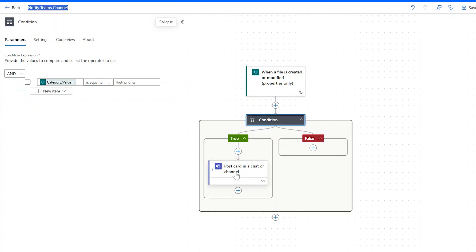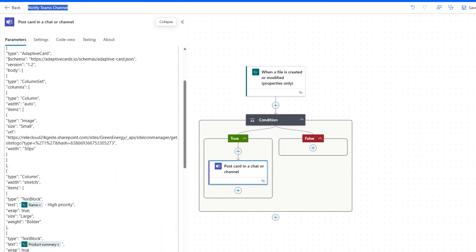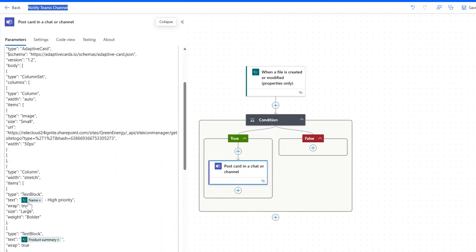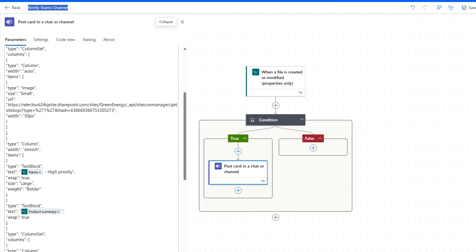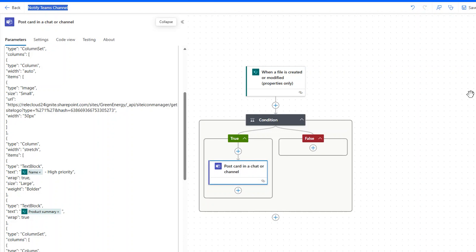If the condition is true, I have an adaptive card ready to go in Teams that pulls dynamic values for the file name and the autofill summary again populating here right in the card in Teams, making that a really nice experience to extend the rich metadata we have in SharePoint all the way back into Teams, bringing data and context right to where my users like to collaborate.